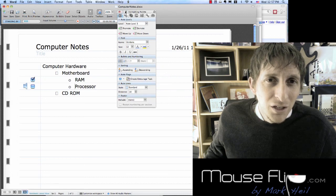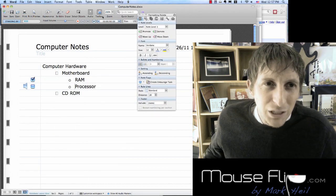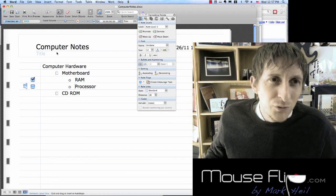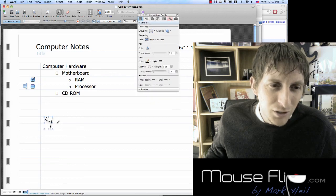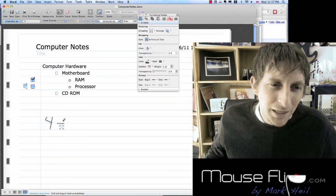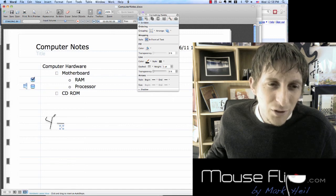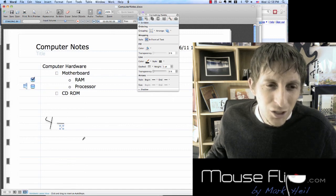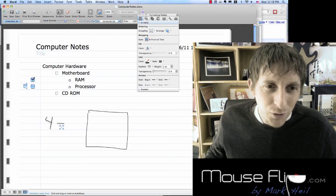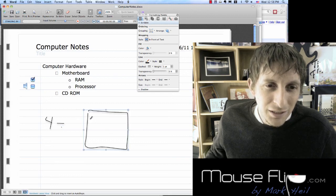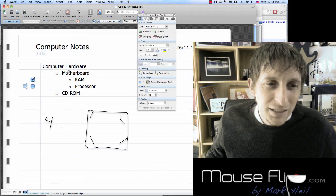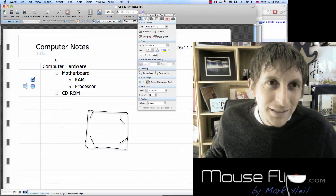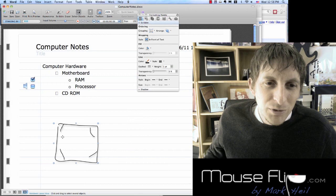Some cool stuff you can do to make it look nice: if you want to do freehand drawing, like for math equations — four divided by two — or if you want to draw an example of your processor with cool designs, you can do that. If you make a mistake, just erase it. You can also select your objects and move them around.